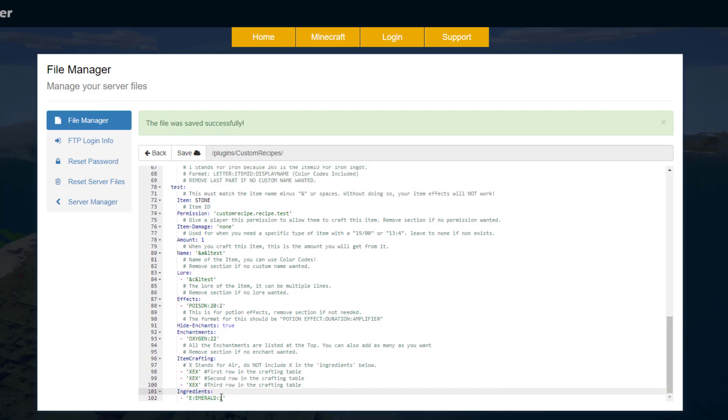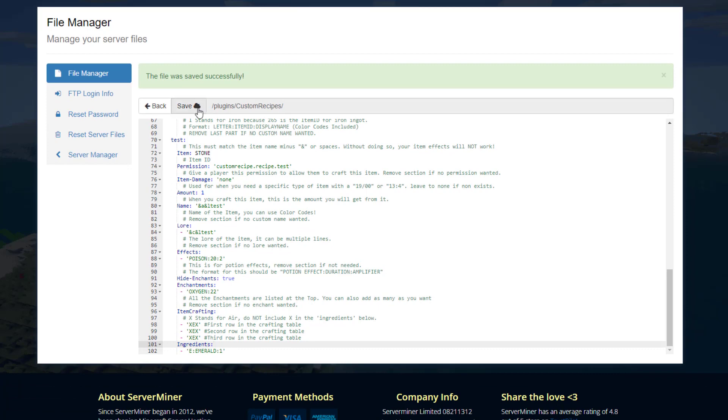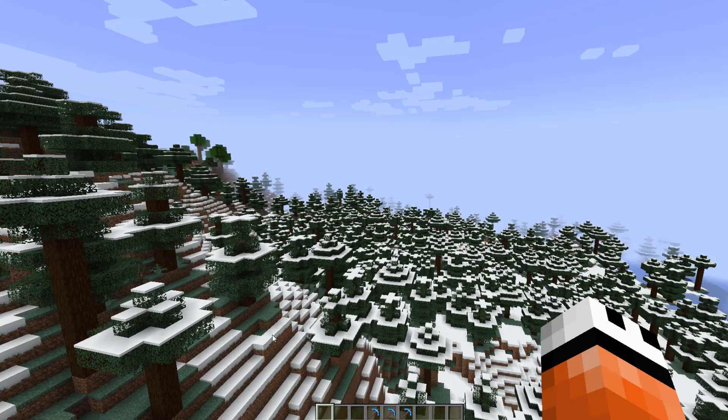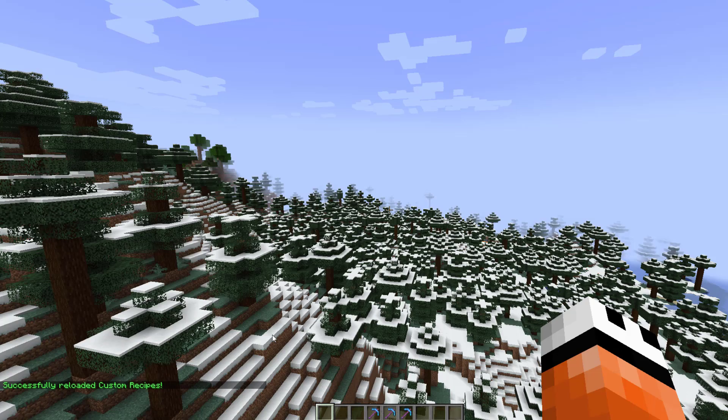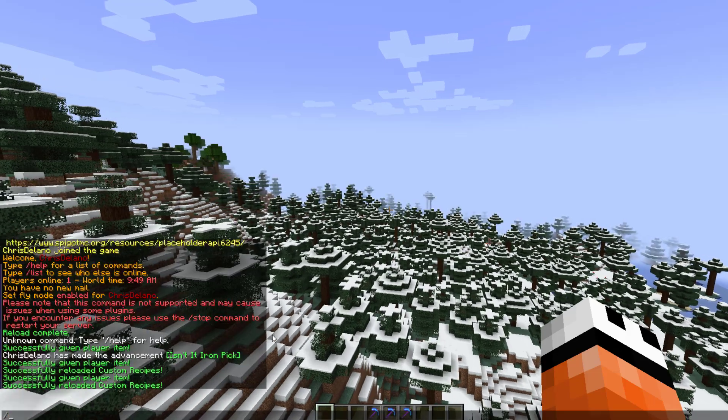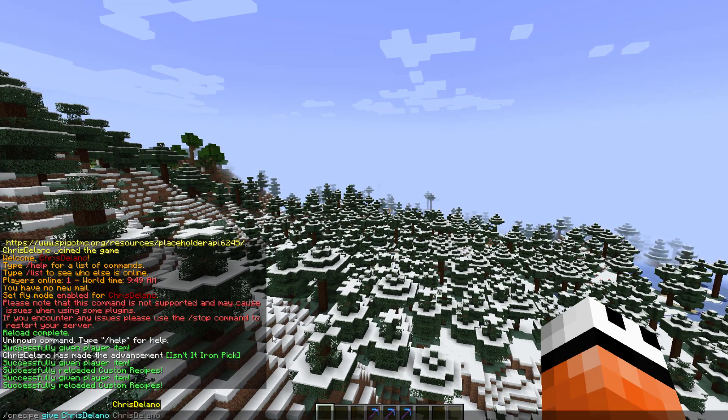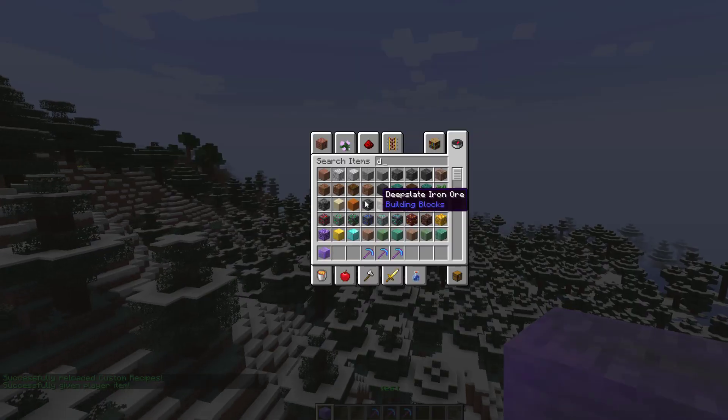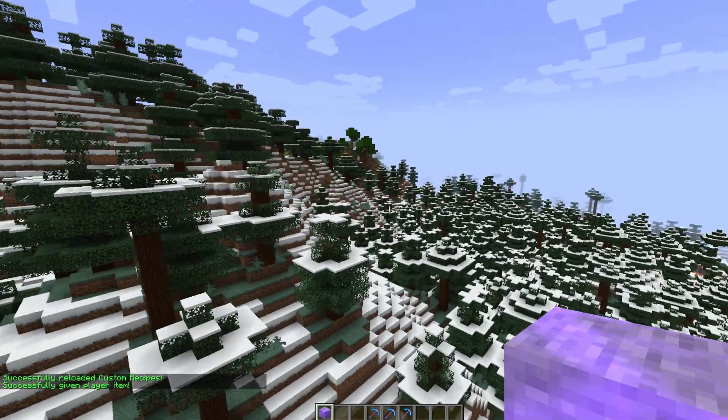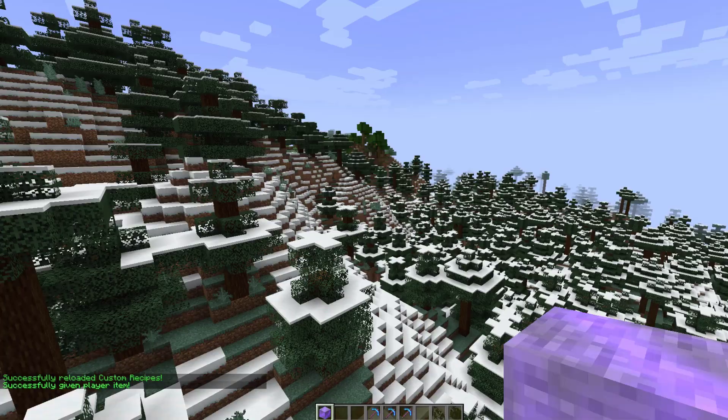And then we can hit save, we can hop back in game and do /c recipe reload, and then /c recipe give my name and then 'test', and that's going to give us a really weird block that is enchanted.